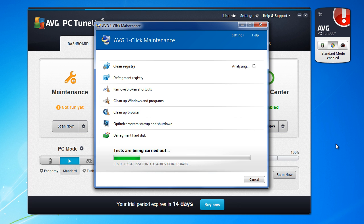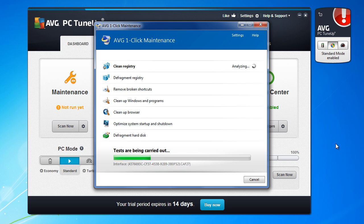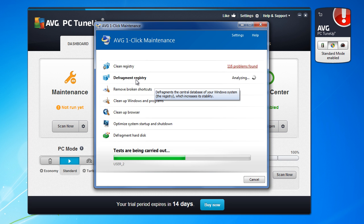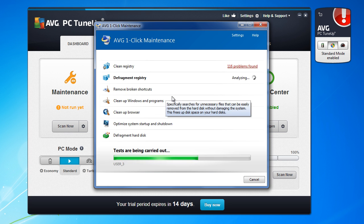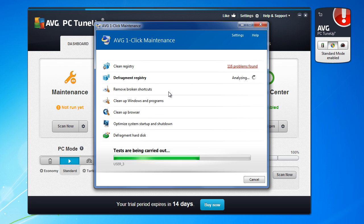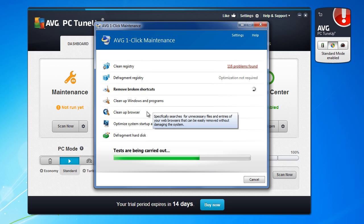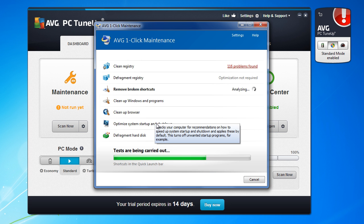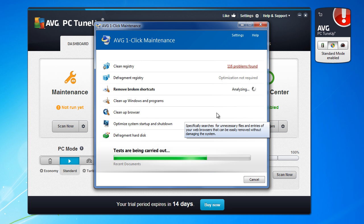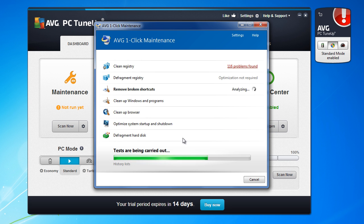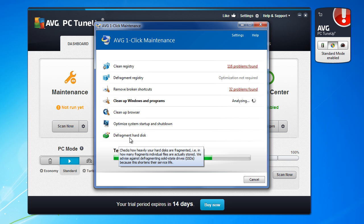And in this section AVG tries to find problems on your system. First registry, broken shortcuts, cleanup windows and programs, cleanup browser, optimize system startup and shutdown, and defragment hard drive. These options will not work if you have SSD drive.